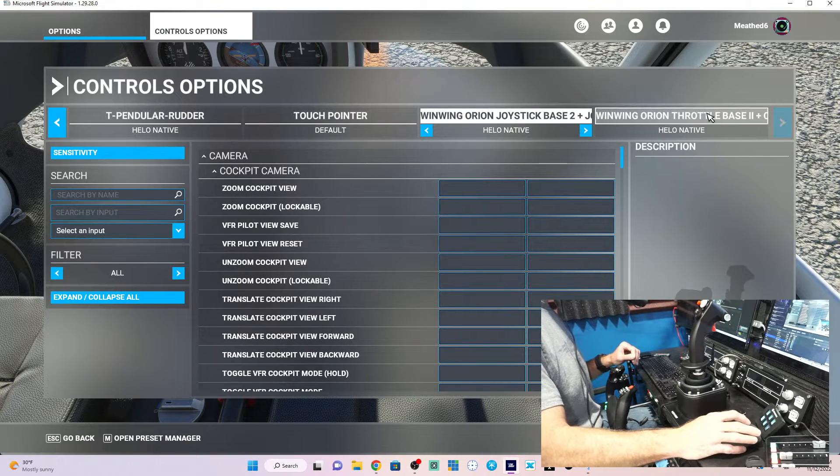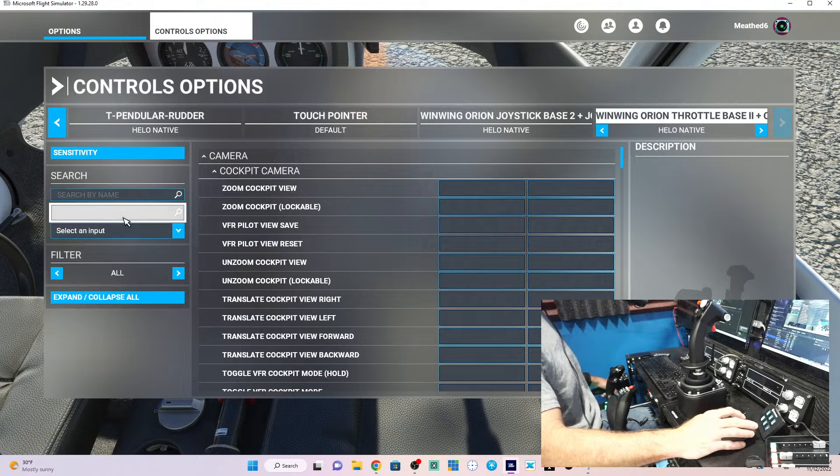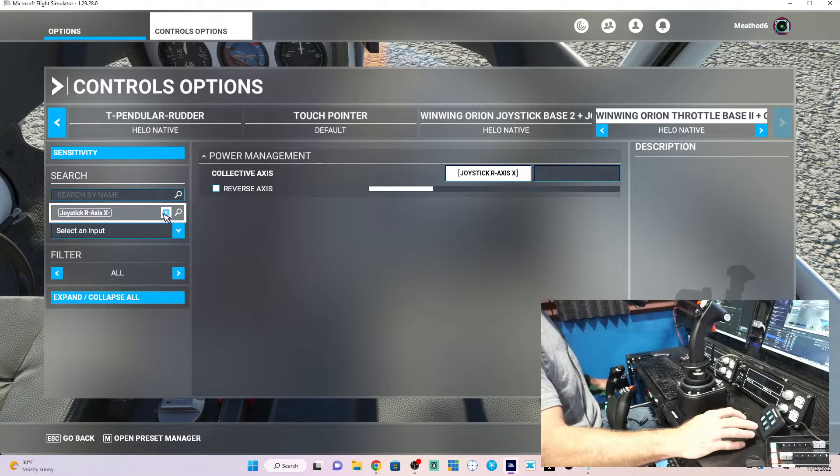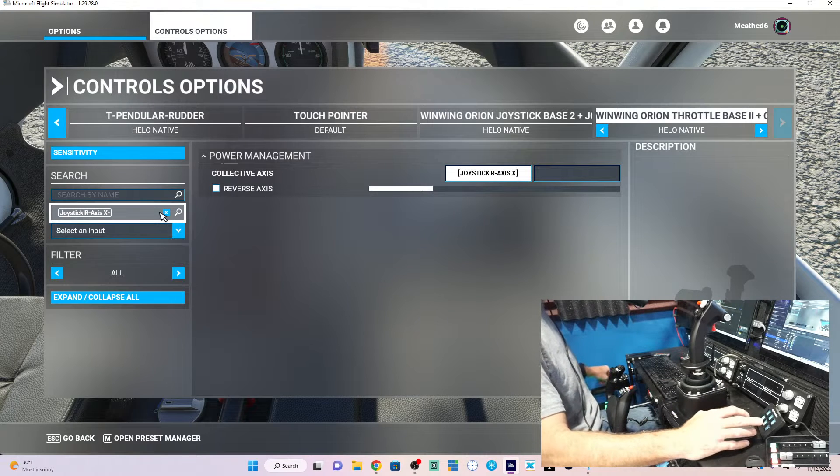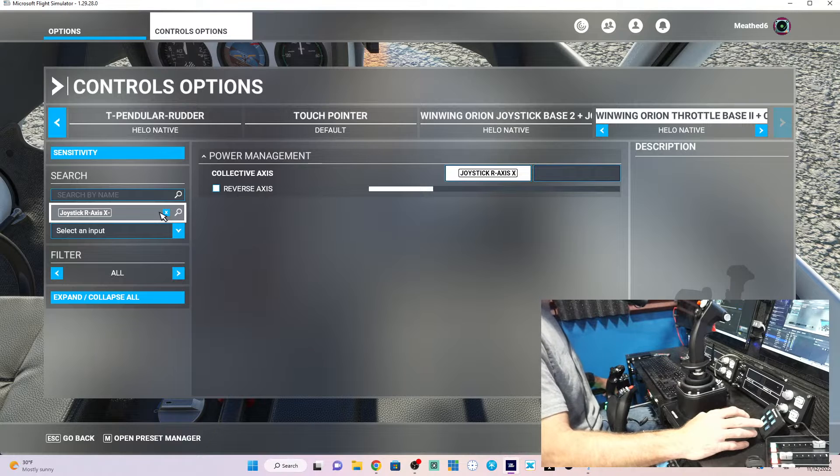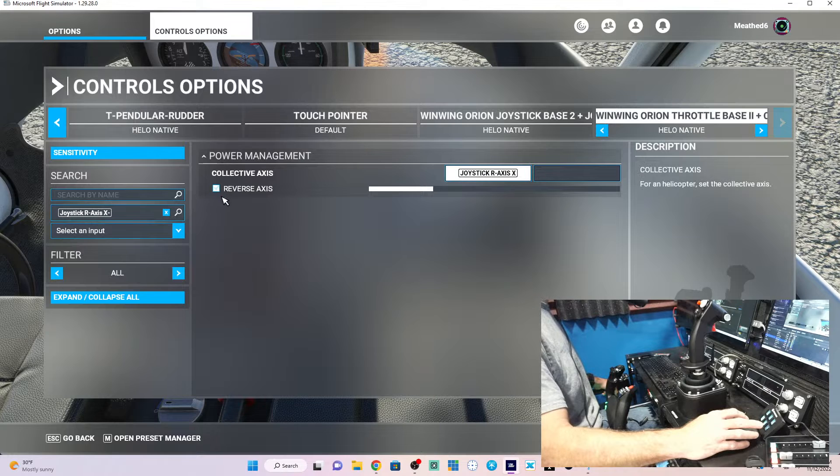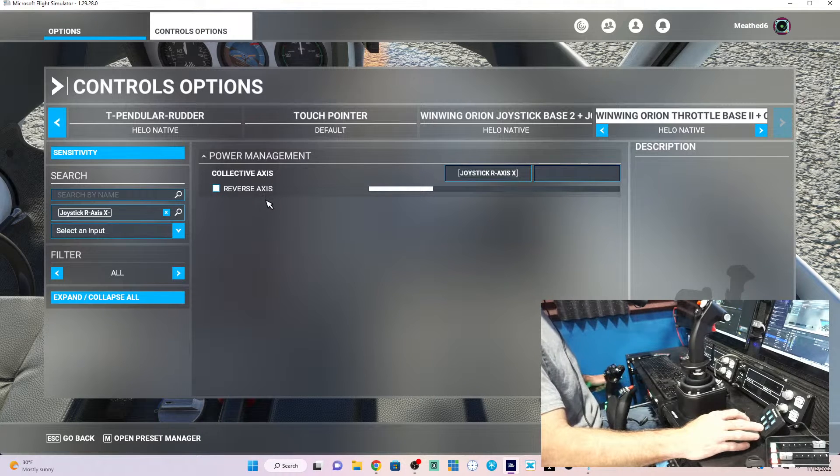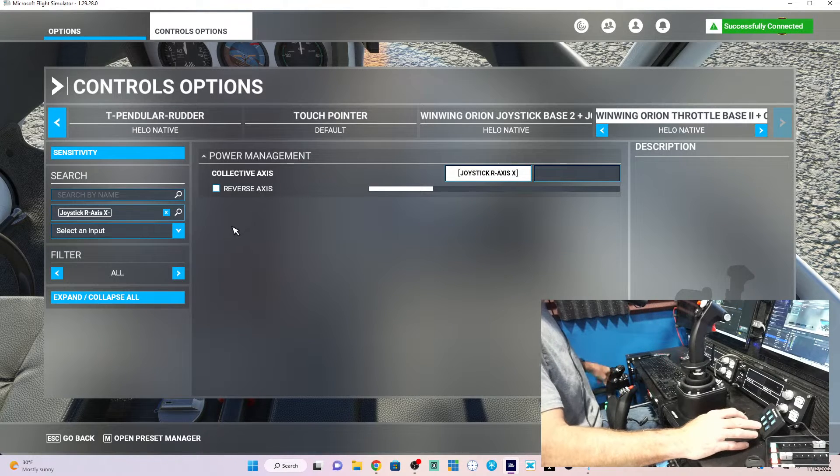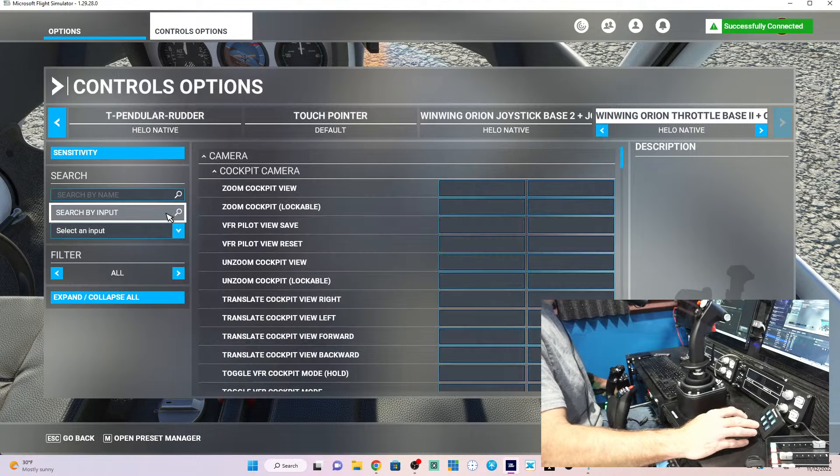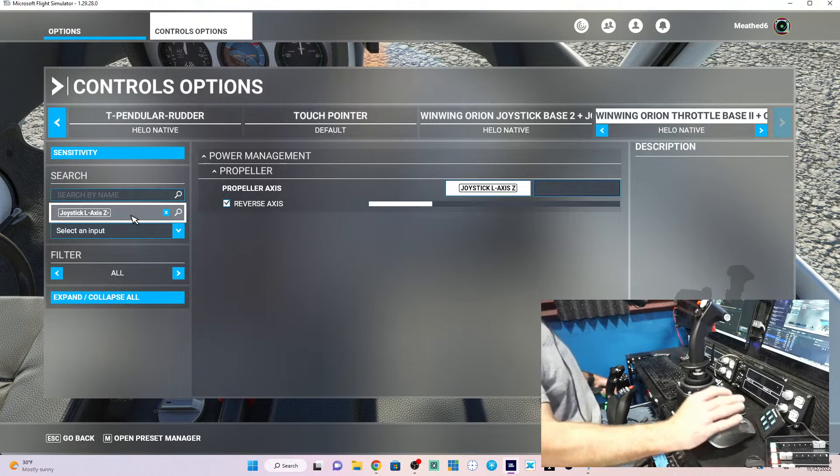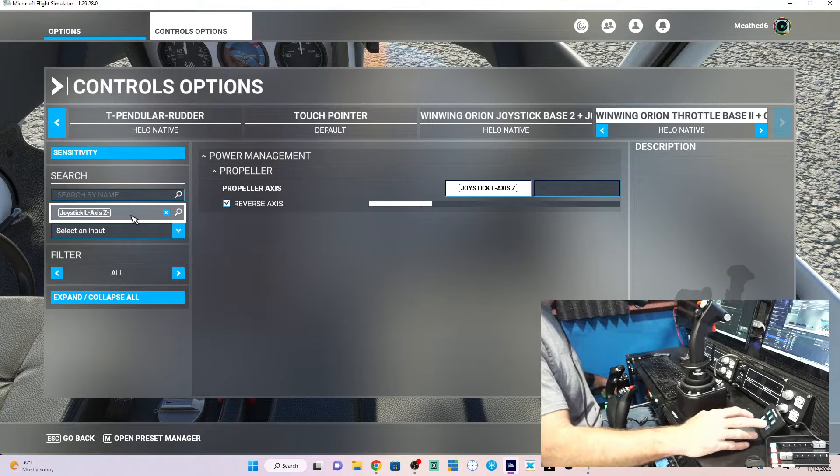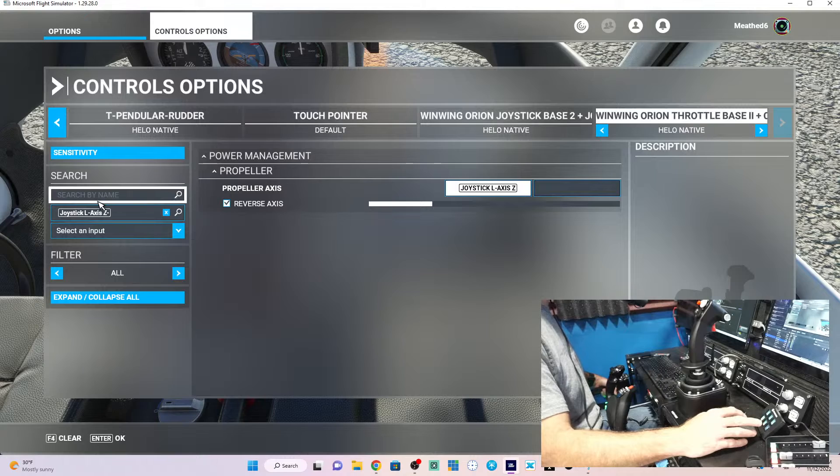Now let's look at the throttle or the collective. It just has collective axis. So instead of throttle, in the older style, this would say throttle. But now this says collective. And it's not reversed. So that's the collective axis. But the only thing that is left over is the throttle in the helicopter is still bound to the propeller axis. Still bound to the propeller axis.